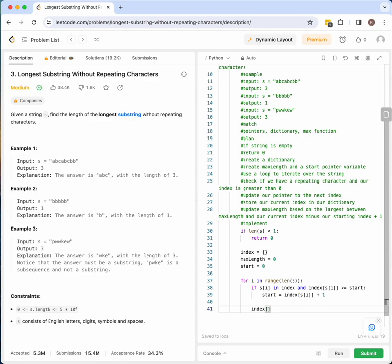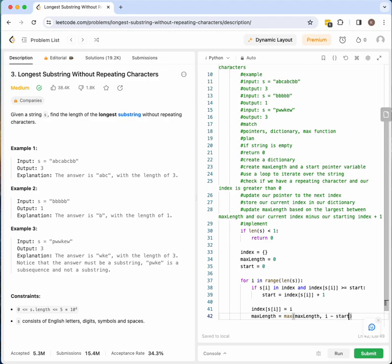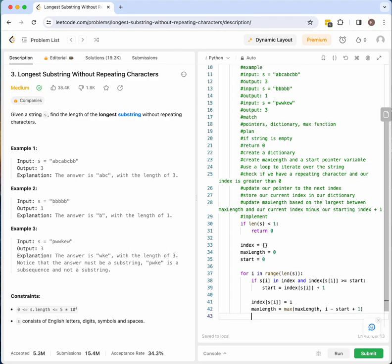As our loop keeps going, we're trying to find the longest substring, looking at the range from our start to our current index. So index[s[i]] equals i — we're storing our current index. Then we update max length to equal the bigger value between max length and our current index minus our start pointer plus one. Then we just return max length.